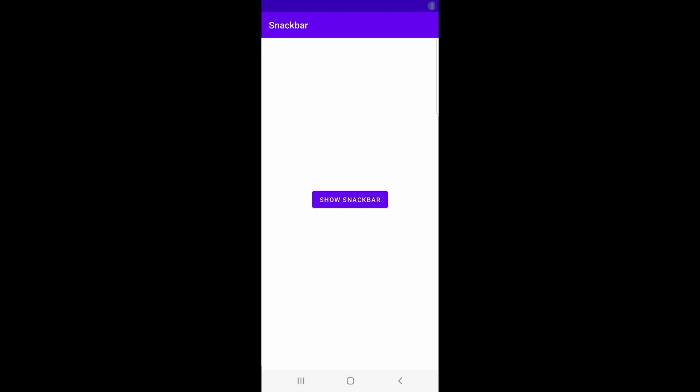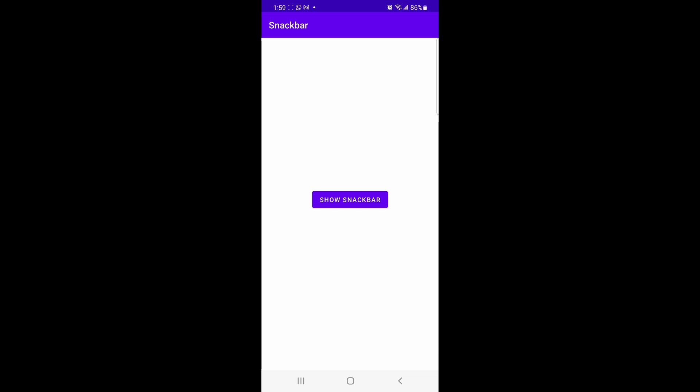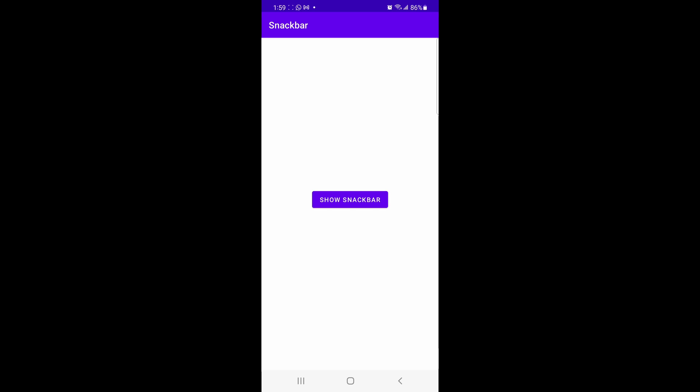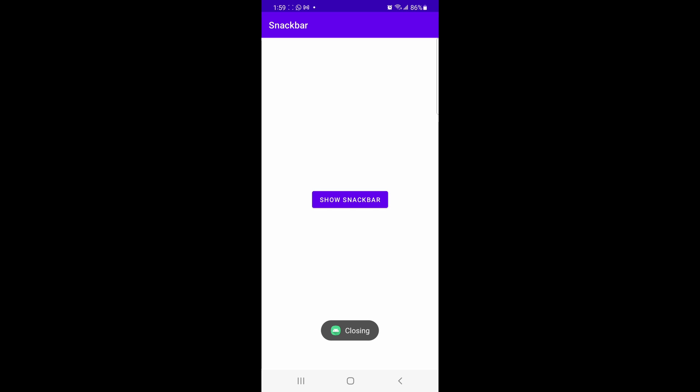Opening the app on a device, once we click the show snack bar button, you can see that our snack bar shows up on the bottom. It says, this is a snack bar, exclamation mark, exclamation mark. You can also see that it has our close function. Once we press close, it brings up our toast message, which says closing.